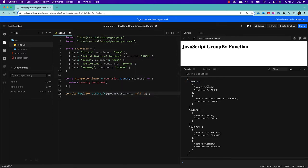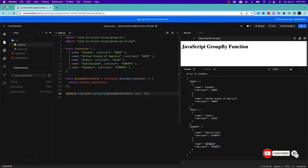So in America, I have two countries, Canada and United States. In Asia, I have one country, India. In Europe, I have two countries, Switzerland and Germany. So this is how you can use the groupBy method to group the elements of an array.